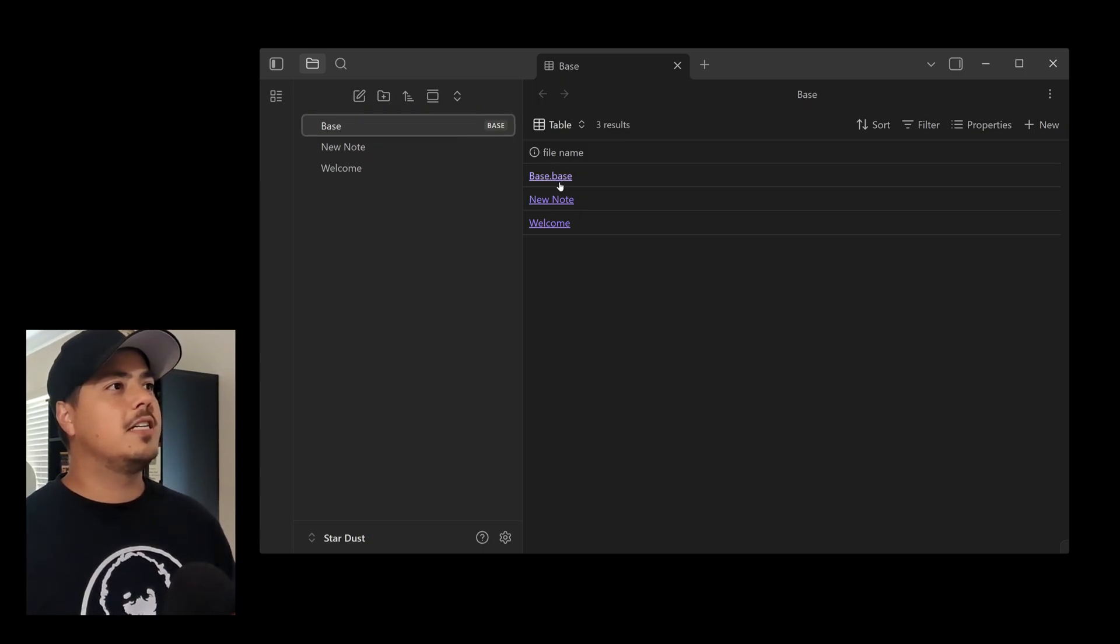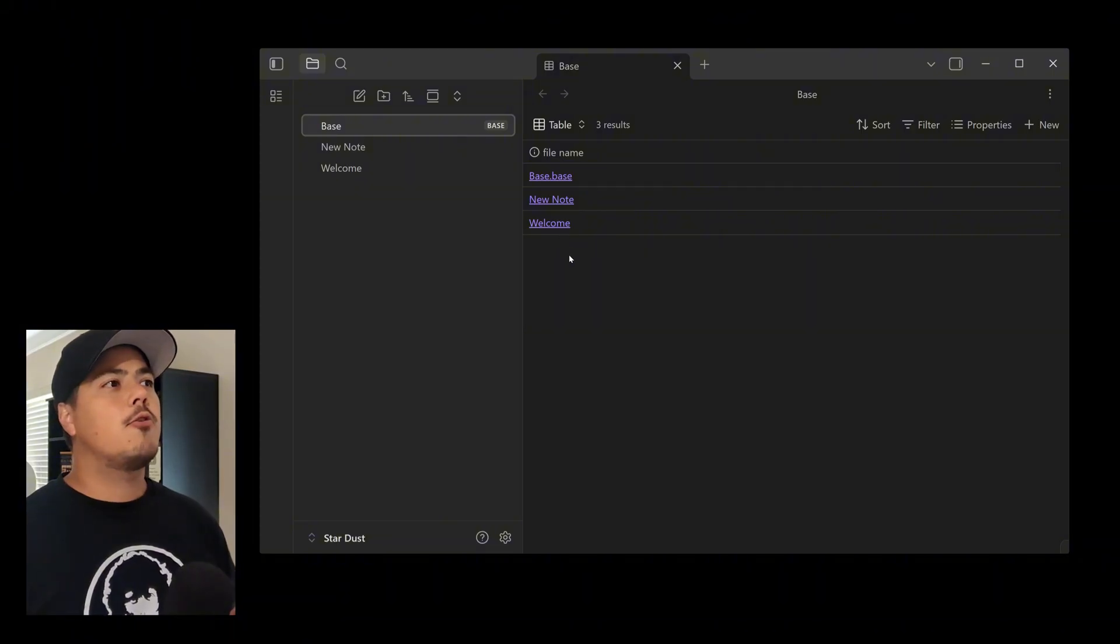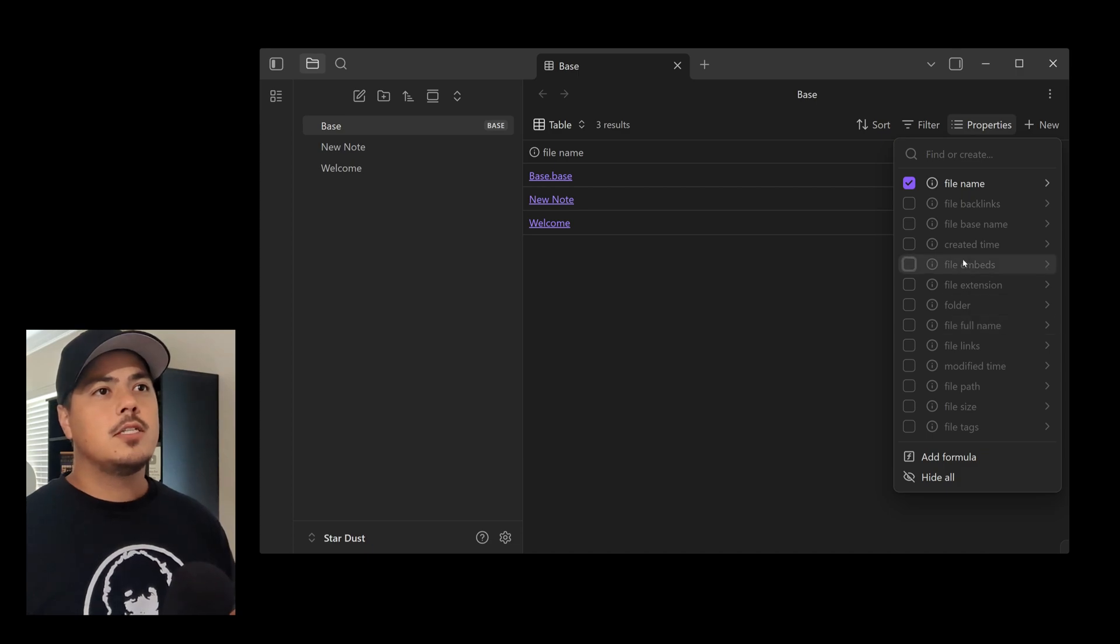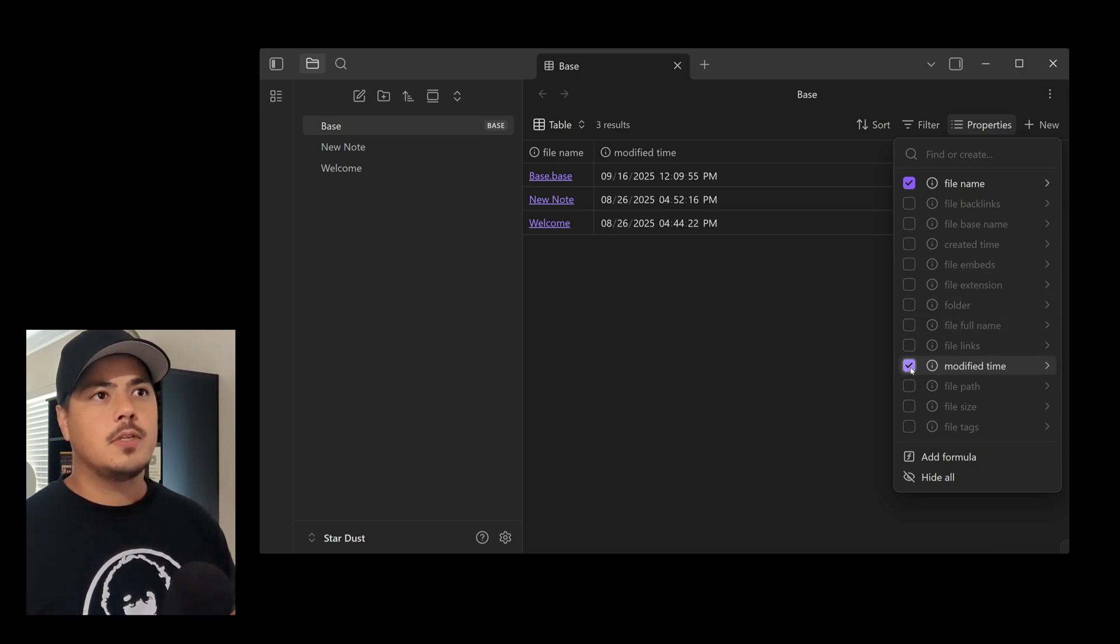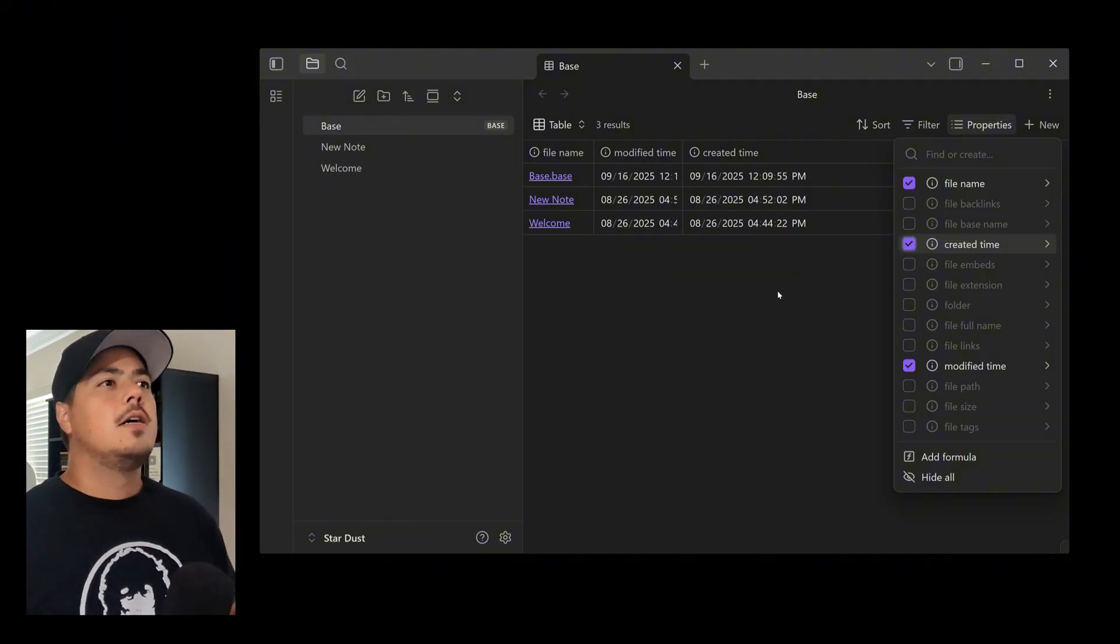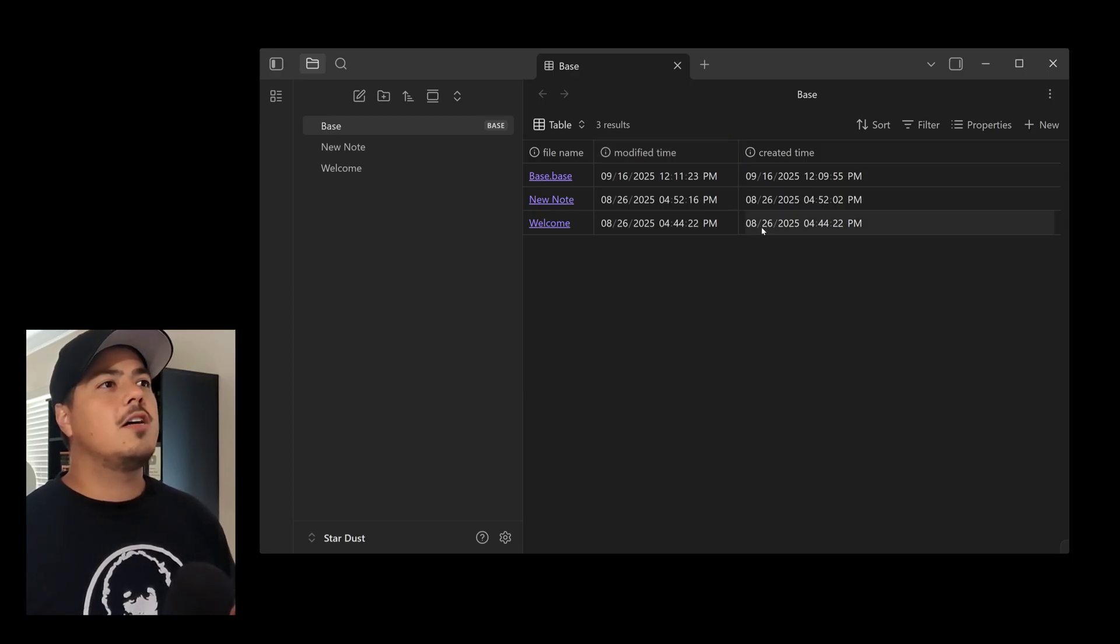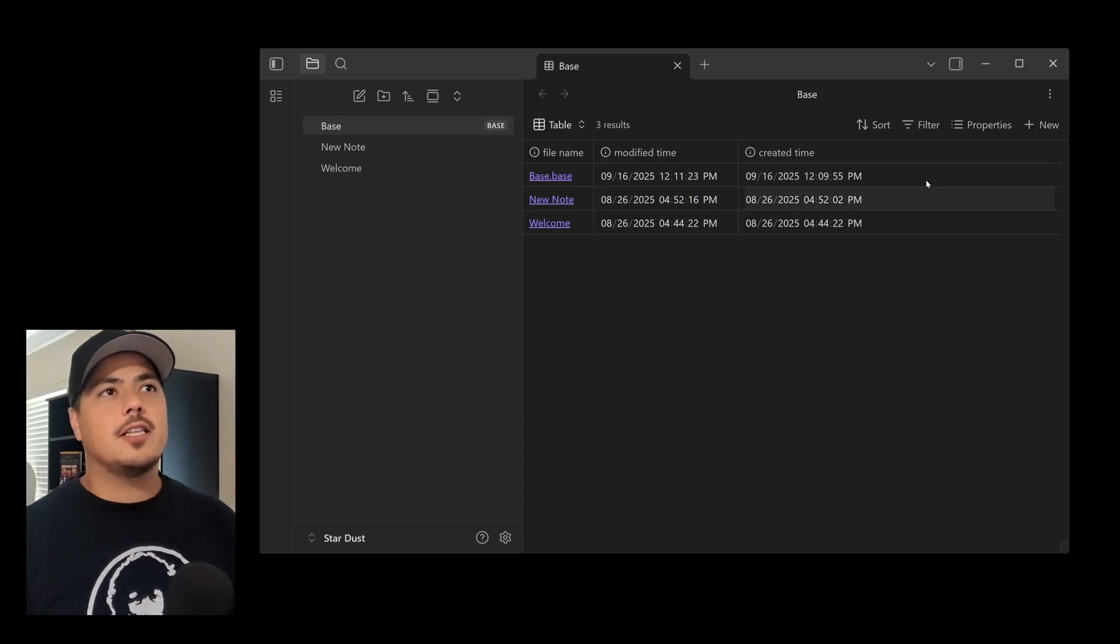So right now, what we're seeing is just a list of all of my notes, including this untitled base. So I'm going to go ahead and rename this. So you'll see it over here. It's base.base. All right. So the first thing that I want to do is I want to see more information on my notes in my base. So in order to do that, I come over here to Properties. And this is the different information that I can see for each note in my base. So some of the things that I like to see is the modified time and also the created time.